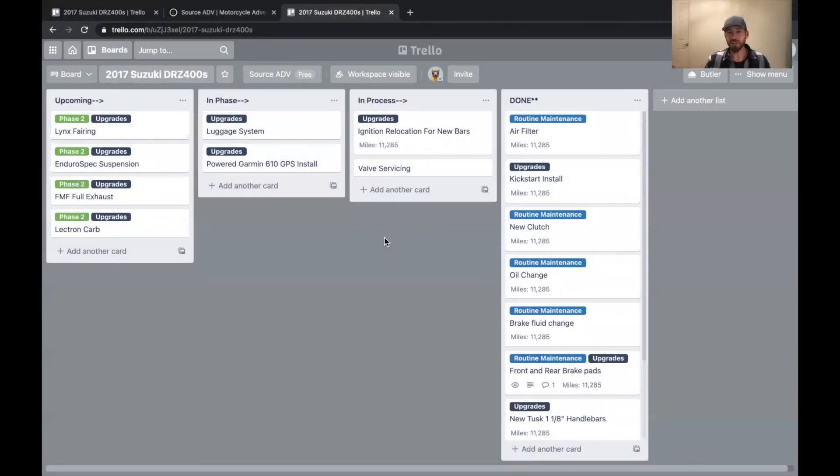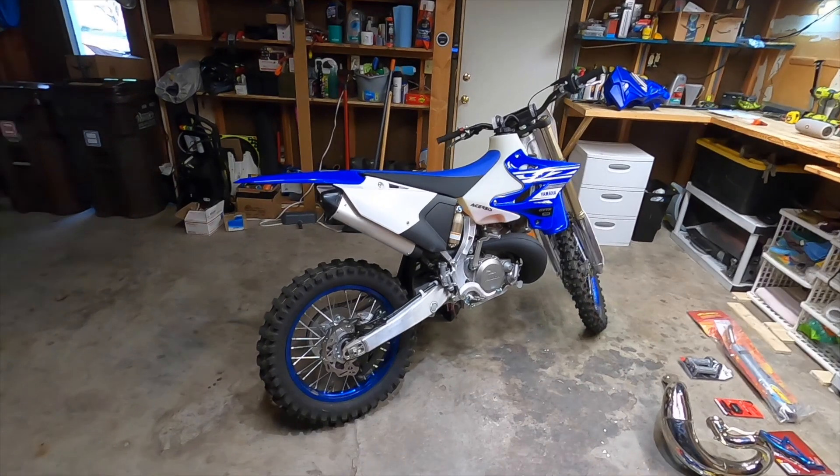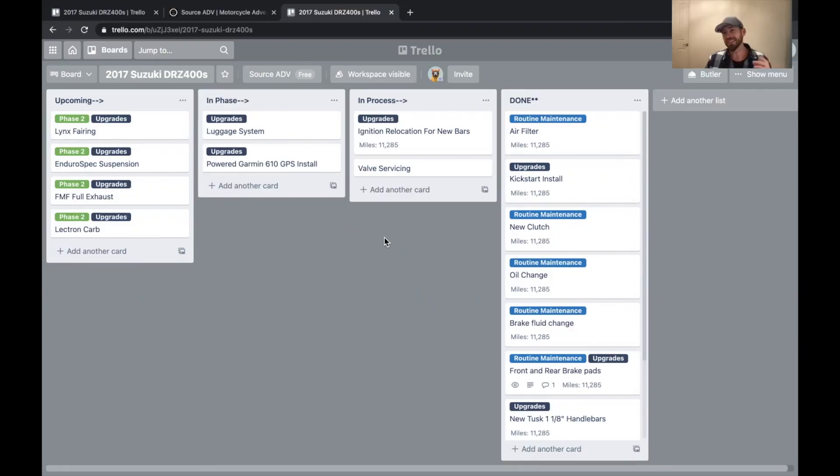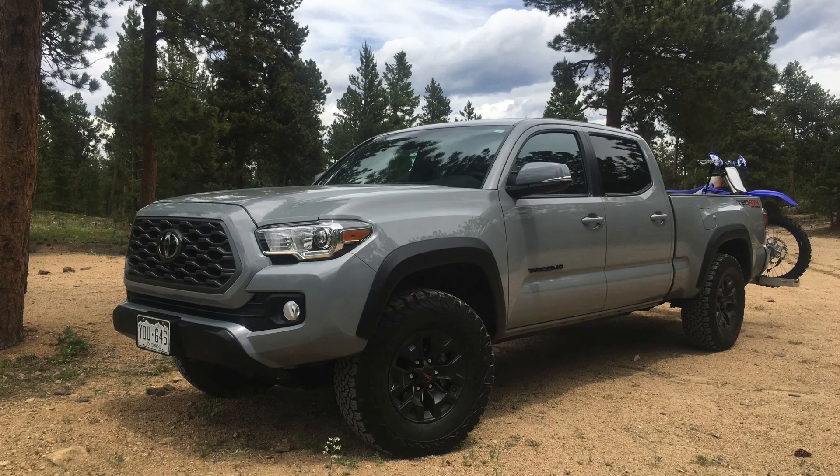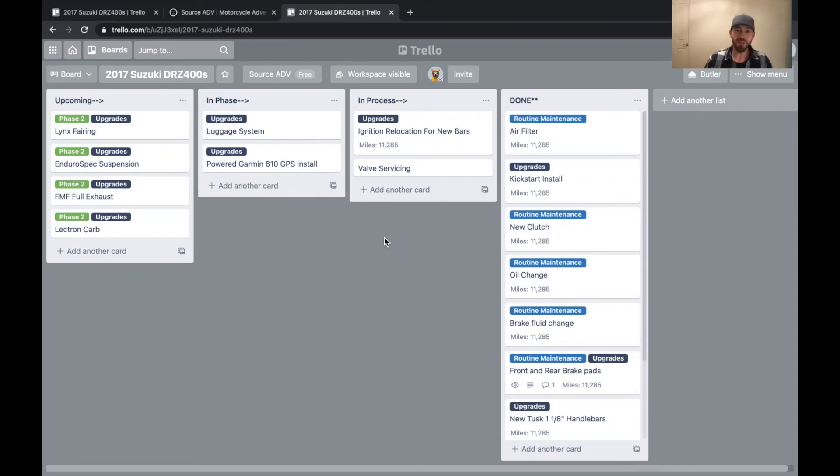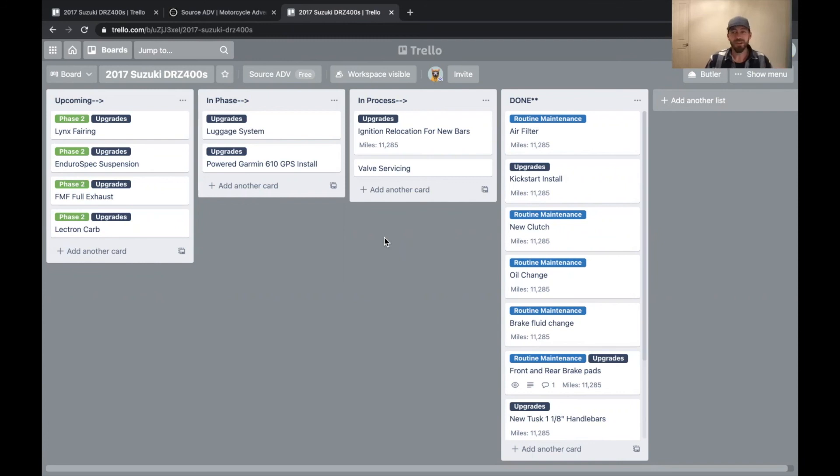All right. Thanks for tuning in to Source ADV. I'm Mark Jackson. I've got lots of projects going on right now, a YZ 250X dirt bike, Toyota Tacoma and a Suzuki DRZ 400S upcoming. I think it's going to be a KTM 500 XCWF or XCFW, and potentially a Cybertruck. That's why I put that in there. We'll see. Thanks for tuning in. Have a great day. Enjoy the ride.